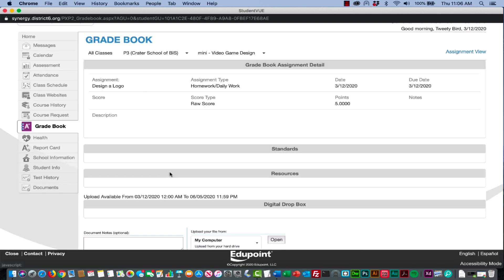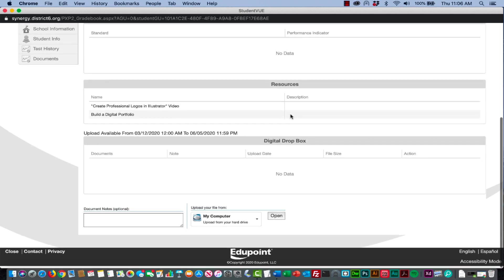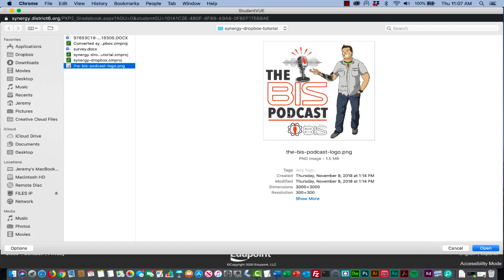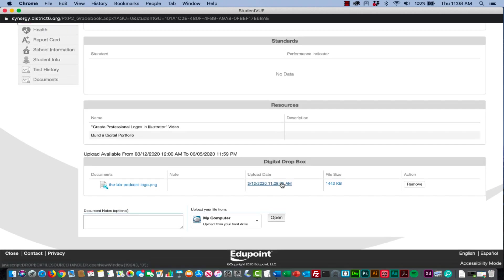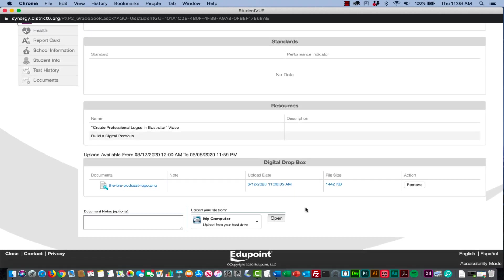I'm going to do one more upload and I'm going to go back to this design a logo thing. I'm only going to do this to show you what this might look like when you try to grade it. I'm going to select and open this image that I'm going to upload as a PNG. PNGs will work, JPEGs are safe files to upload, PDFs are safe files to upload. We haven't really experienced many problems with Word documents or Excel documents.